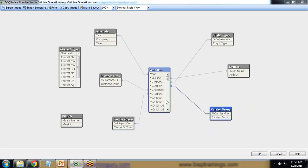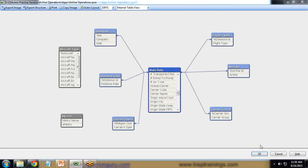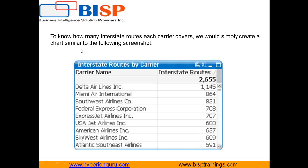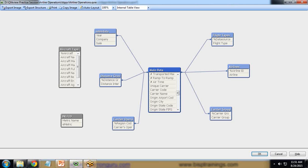In this data model we have Carrier Name in the main data. Based on this Carrier Name, the requirement is to know how many interstate routes each carrier covers. So we have a Carrier Name dimension and we want to display the interstate routes covered by each carrier. As you can see, carrier names are covering routes like 1,145 interstate routes.